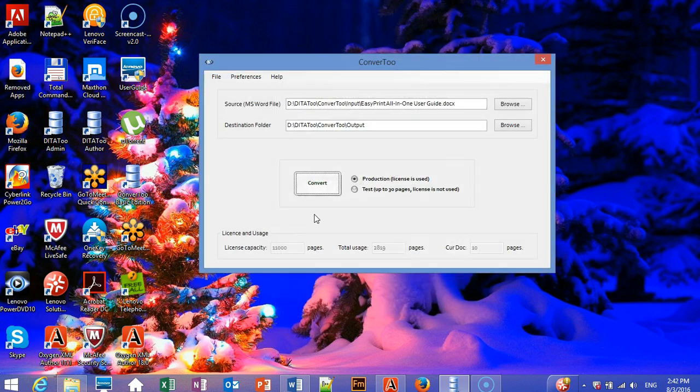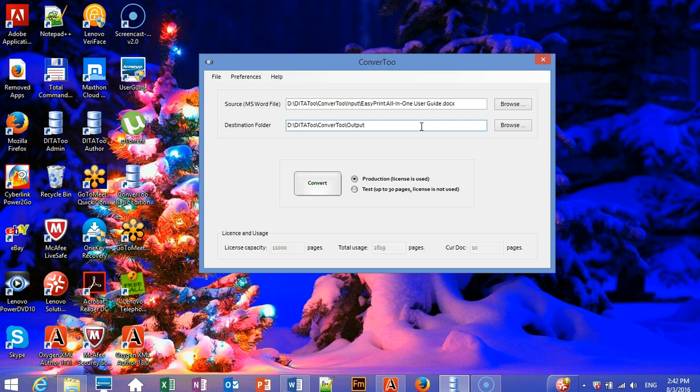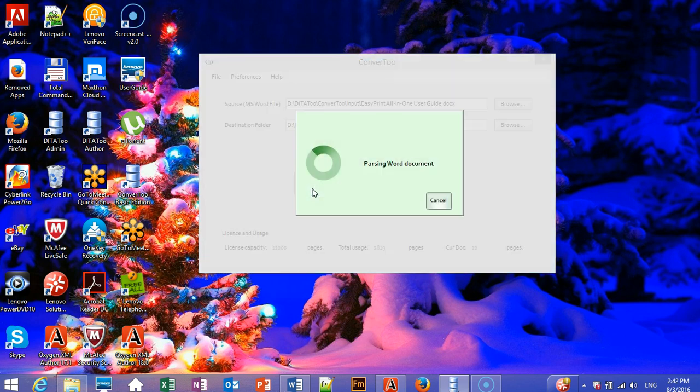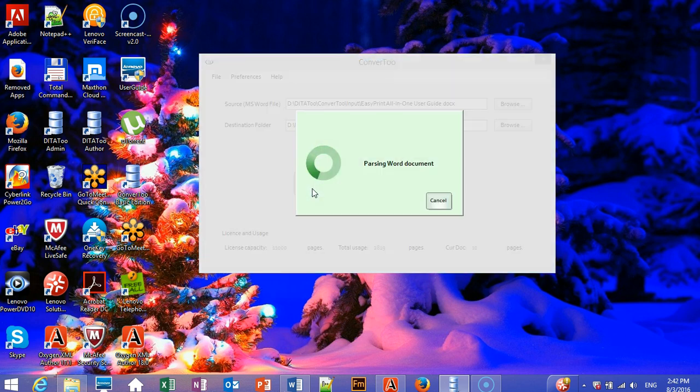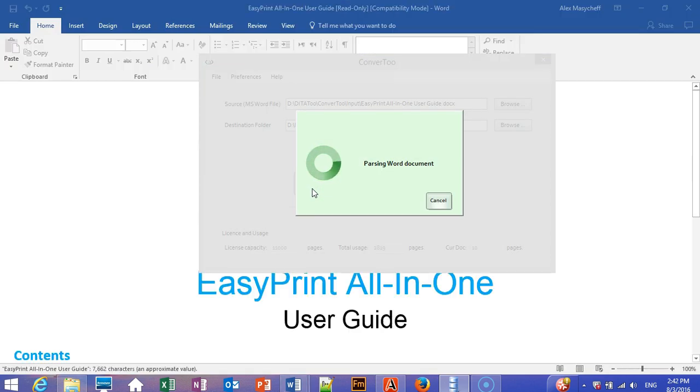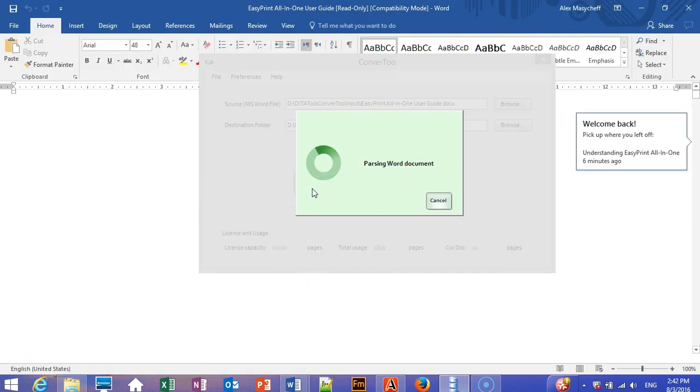And now, you just need to specify the Word document you want to convert and the output folder. Then you click Convert and Convert2 will do the rest.